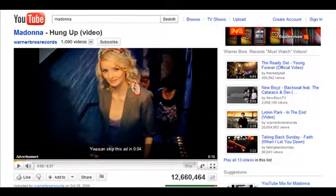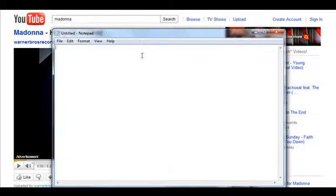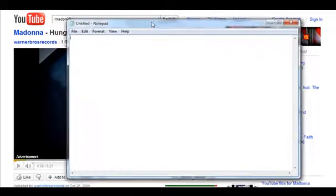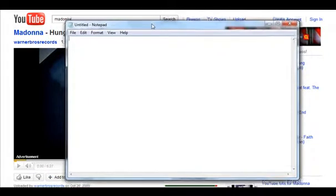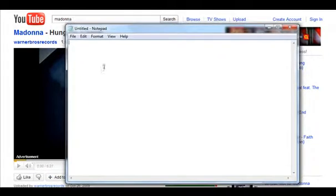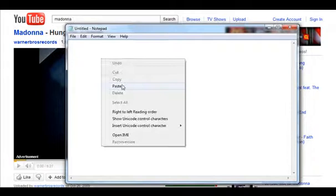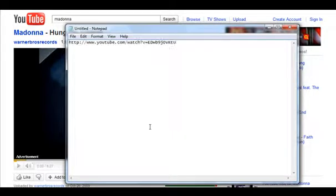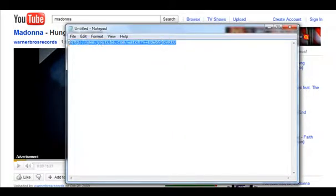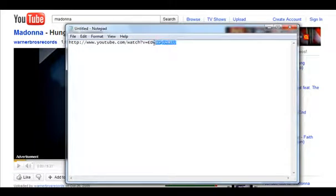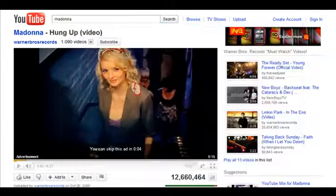So here we have in the browser bar you will have the YouTube video URL. Now I'm just copying that. Let's open a text file and paste the YouTube URL in. As you can see there YouTube.com, watch and then the code at the end.